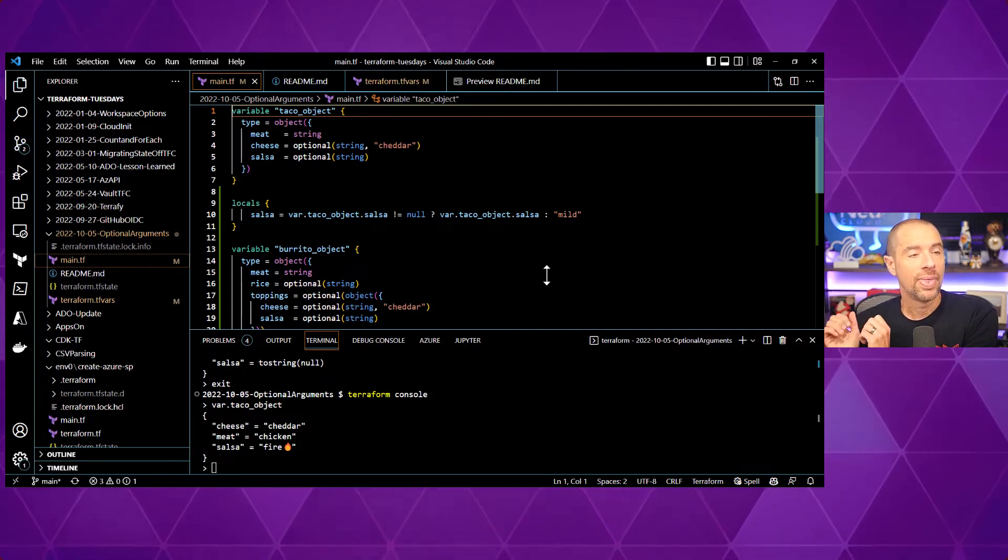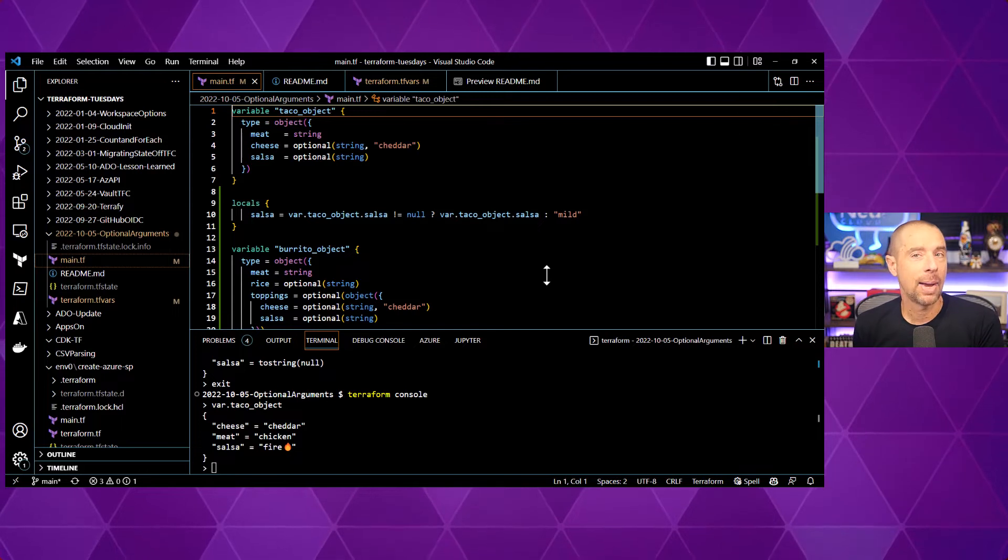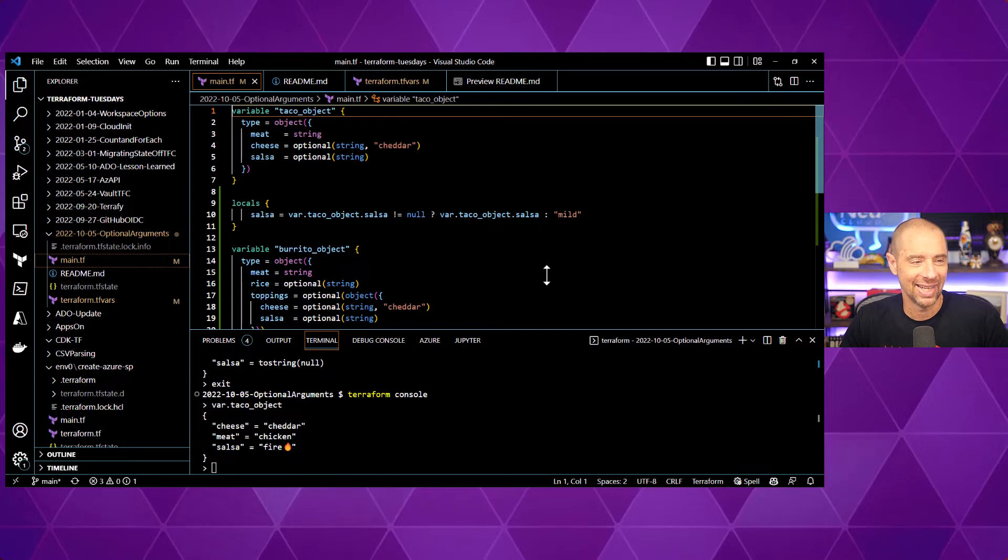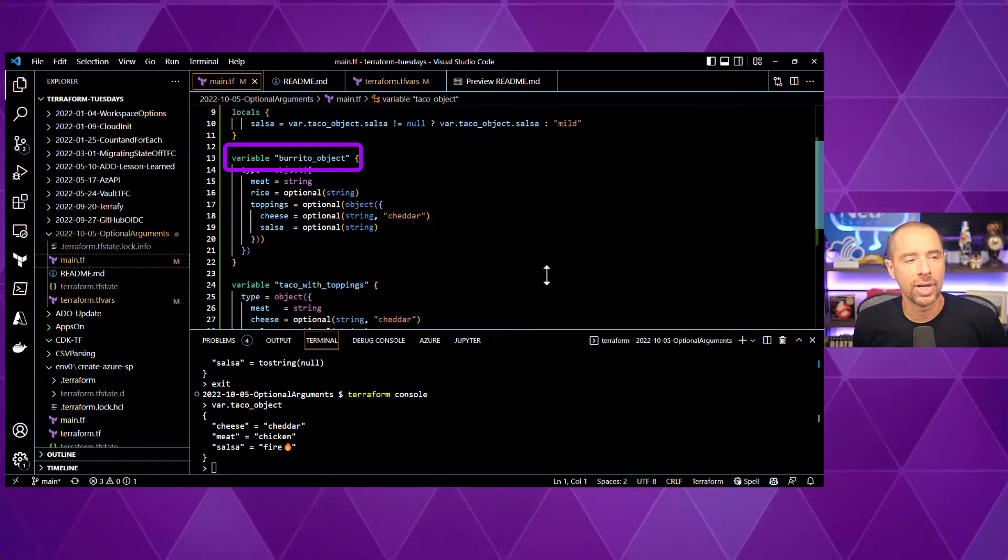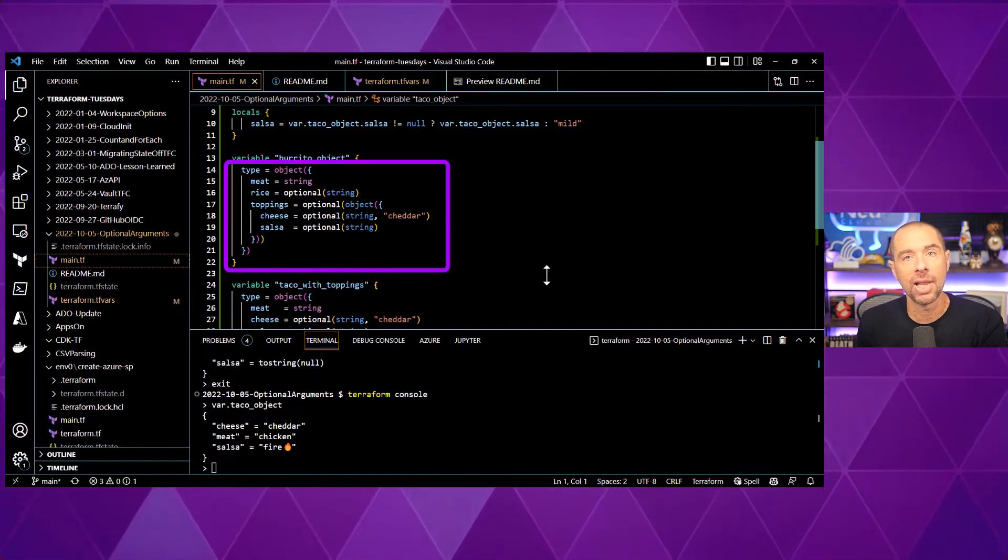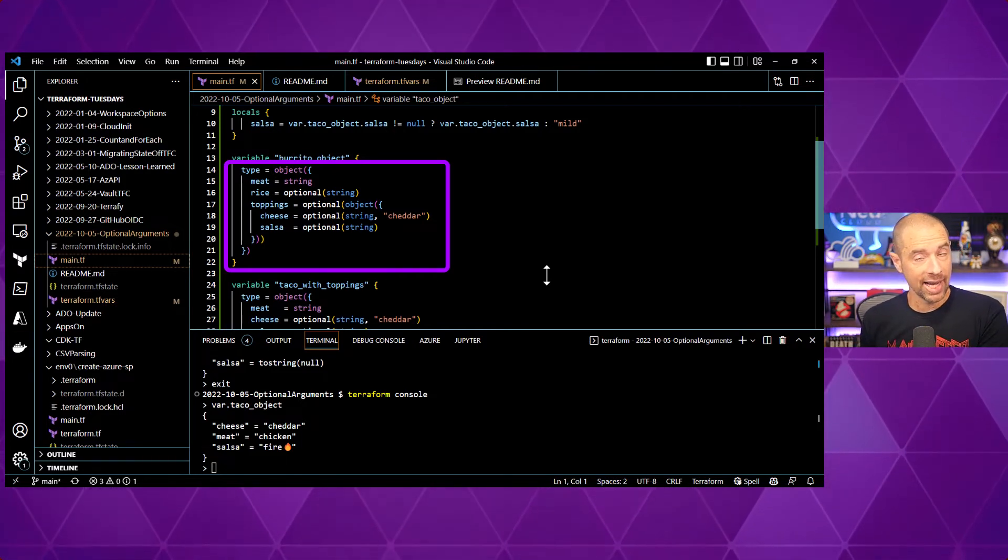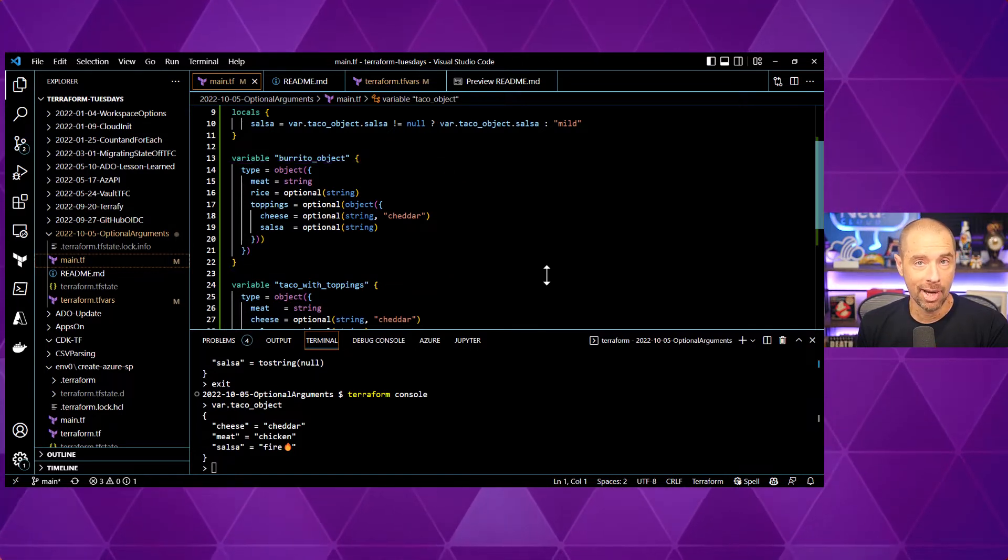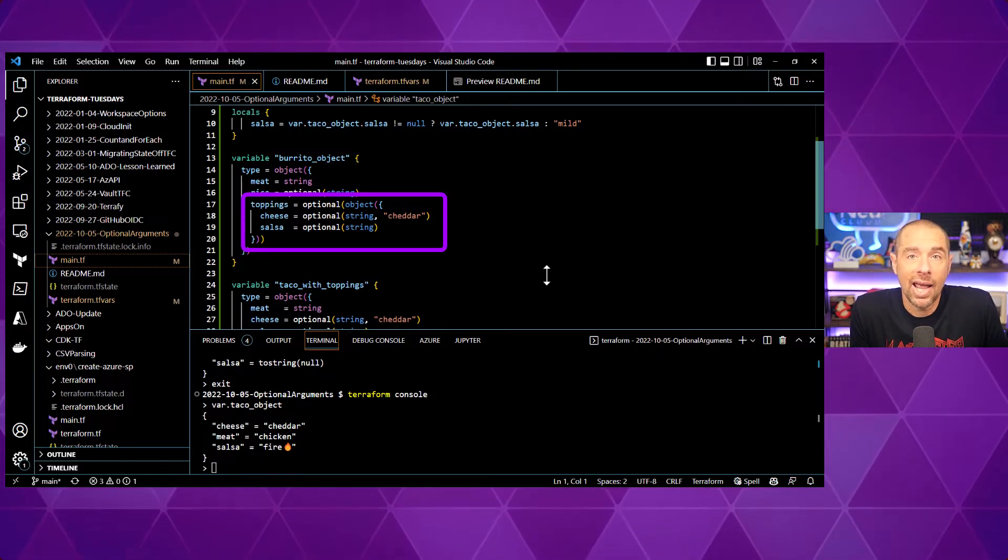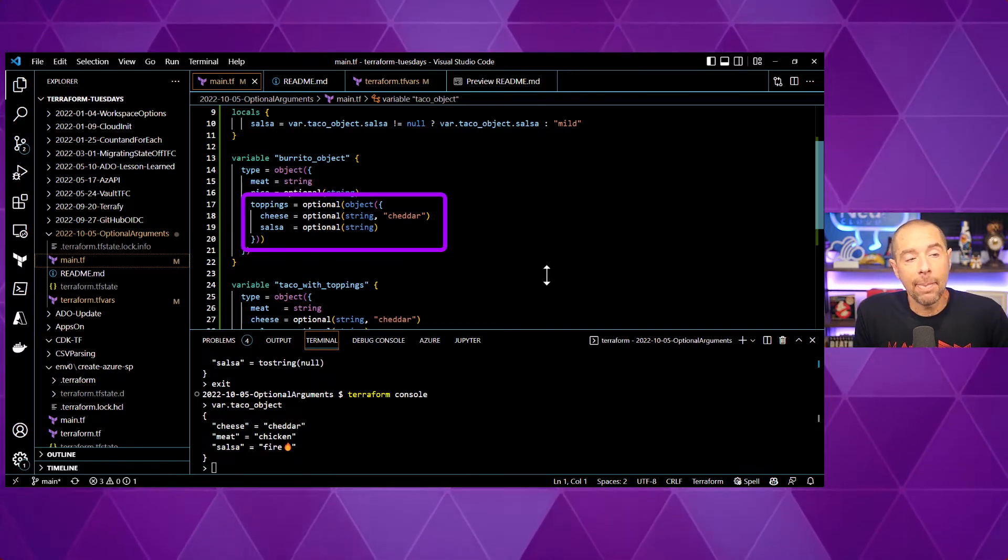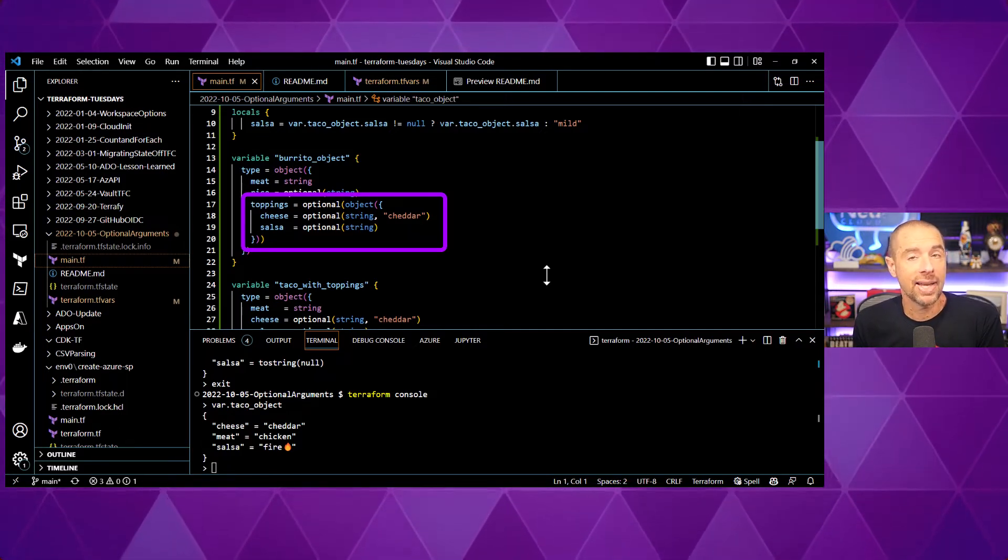A question that sometimes gets asked is can I nest optional arguments in my input variable? And the answer is yes, of course you can. So, let's take a look at the next input variable I have defined here and it is a burrito. Why not? So, for my burrito, I'm setting the type equal to object and I've got three top level arguments here. Meat is equal to a string data type. My rice is optional, but it has to be a string, which means if I don't pass a rice value, then I don't get any rice in my burrito. And the last one is toppings. Maybe I don't want toppings. Maybe I just want a meat and rice burrito and that's it.